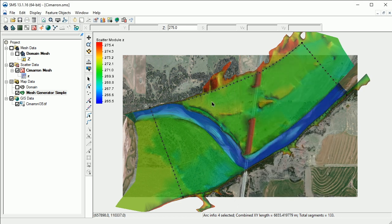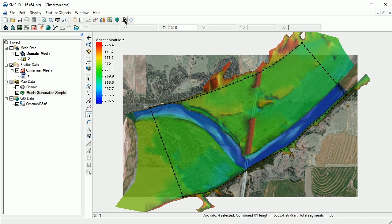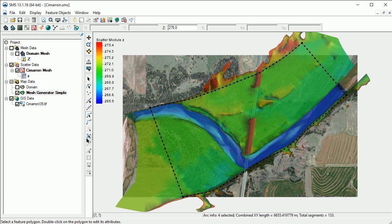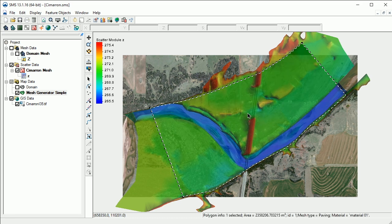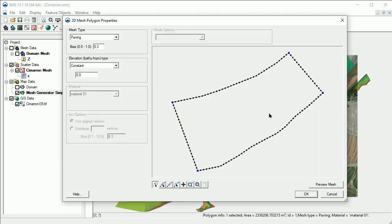We need to build polygons by clicking on the Build Polygons shortcut. Now we will assign the mesh generation attributes to the polygon. Using the Select Feature Polygon tool, we'll double-click on the polygon to open the 2D Mesh Polygon Properties dialog.